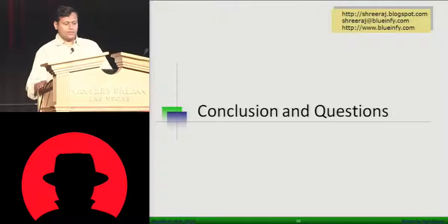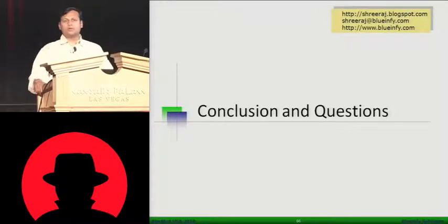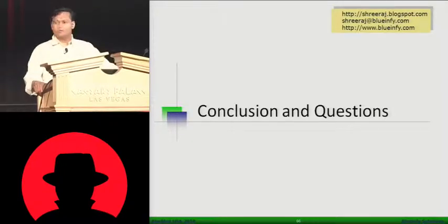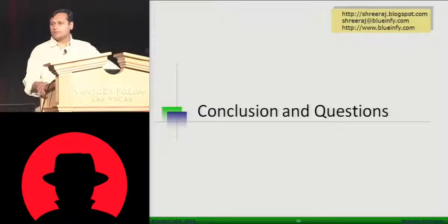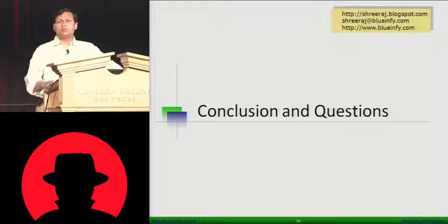So that's pretty much it. Any questions? I'm pretty much open for any questions. We have five minutes. OK, any questions?